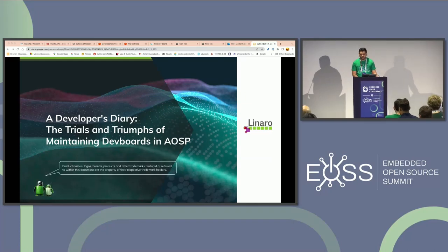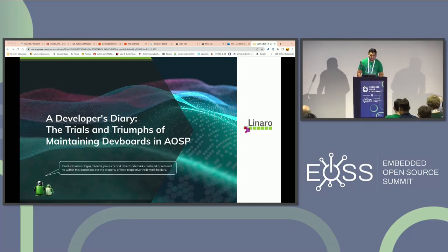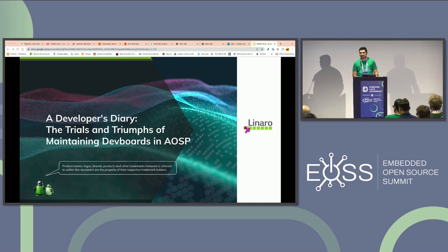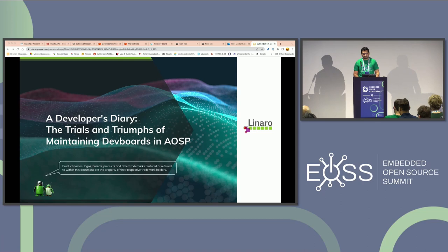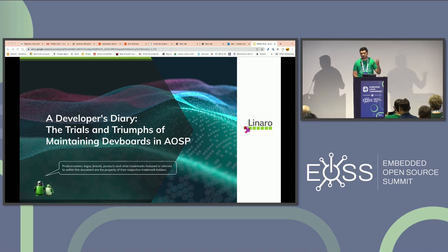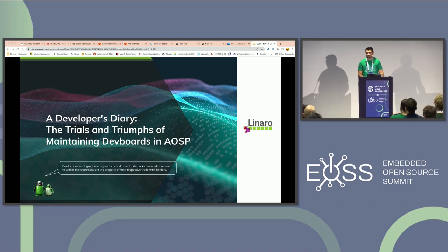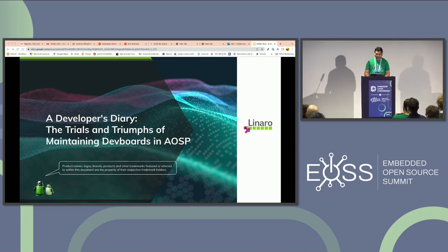Before we proceed, a quick disclaimer on trademarks and copyrights, because I've used names and logos and referred to many names and logos in the document, just to avoid copyright and trademark issues.